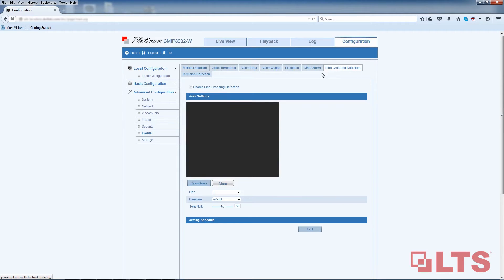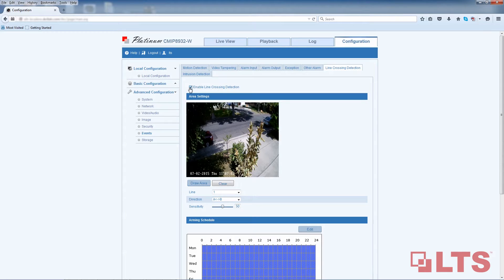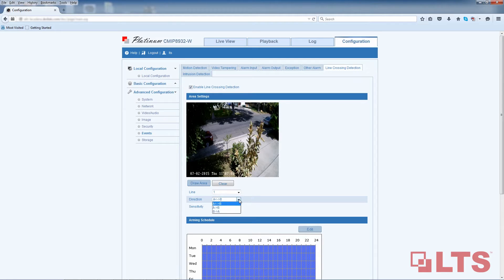Make sure the Enable Line Cross Detection box is checked off. Right below the video, next to Line, select one in the first drop-down menu. Choose the direction you want the line crossing detection to trigger: A to B, B to A, or both directions with A and B.